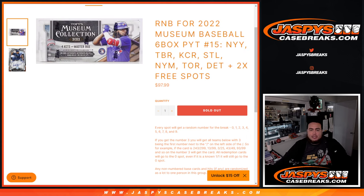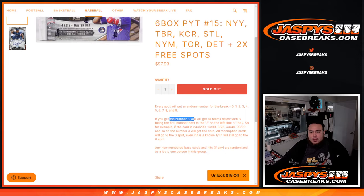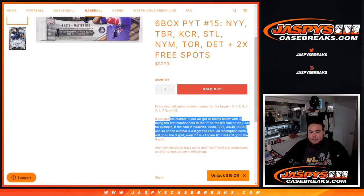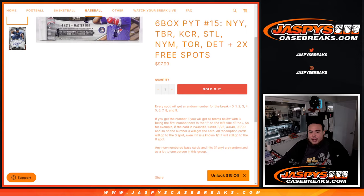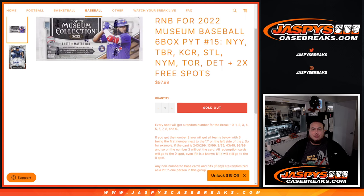And again guys, you get a piece of these teams via serial number break, which is RNB. We go by the first number on the left side of the serial number dash. Remember any non-numbered base cards or hits are randomized to one person in one lot.